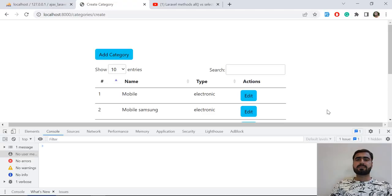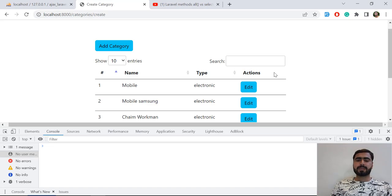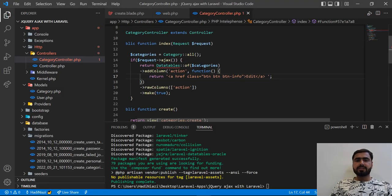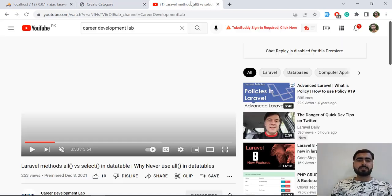Hello everyone. In the previous video we successfully returned our result and the edit button. Now it's time to understand the difference between select and all. Here we are returning all categories, and I want to explain what the difference is between all and select when you are using a data table.